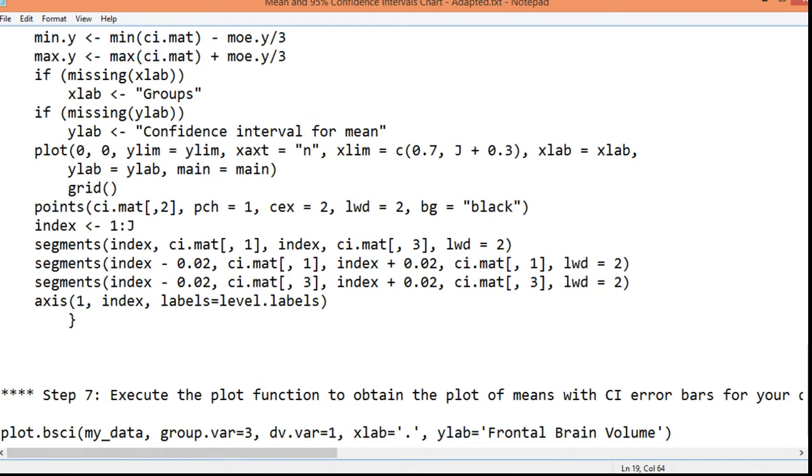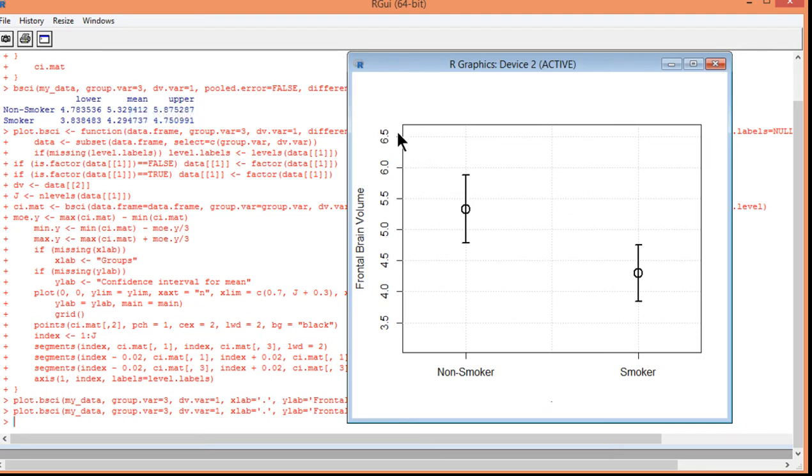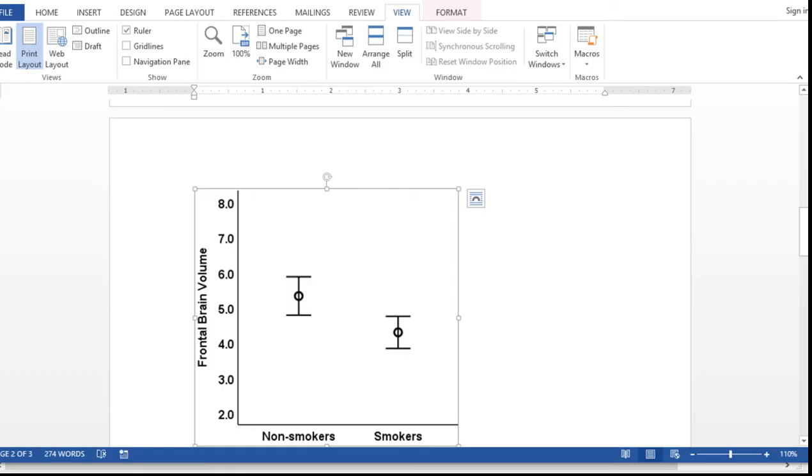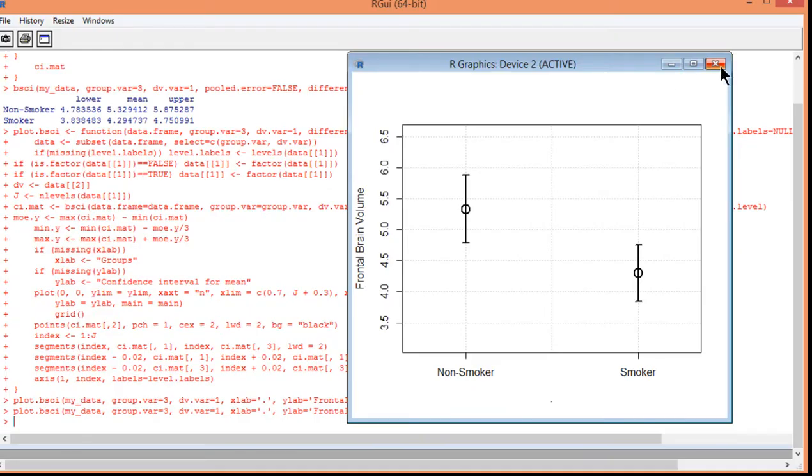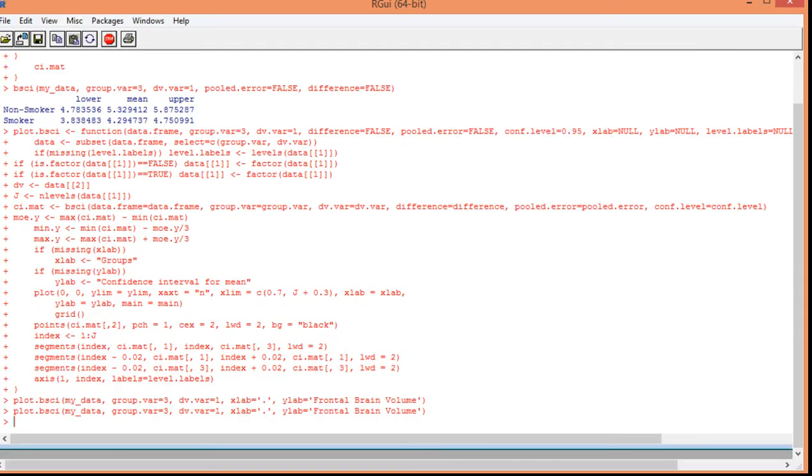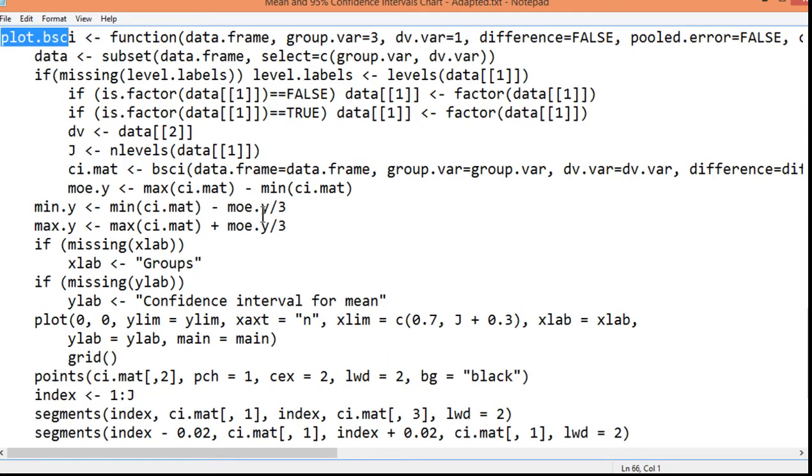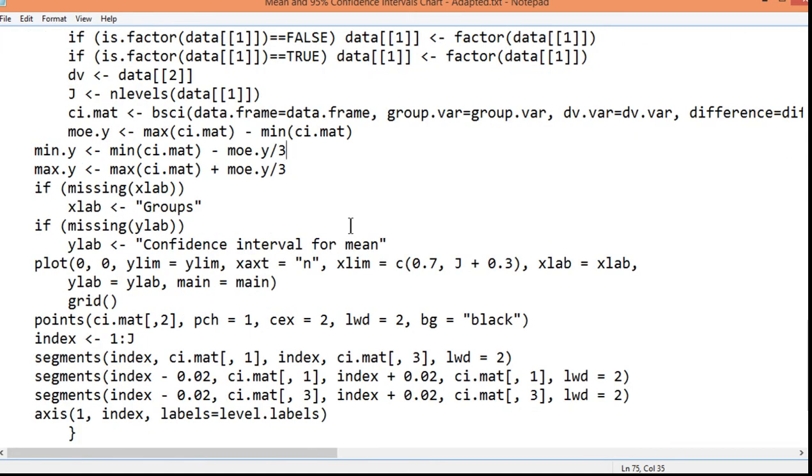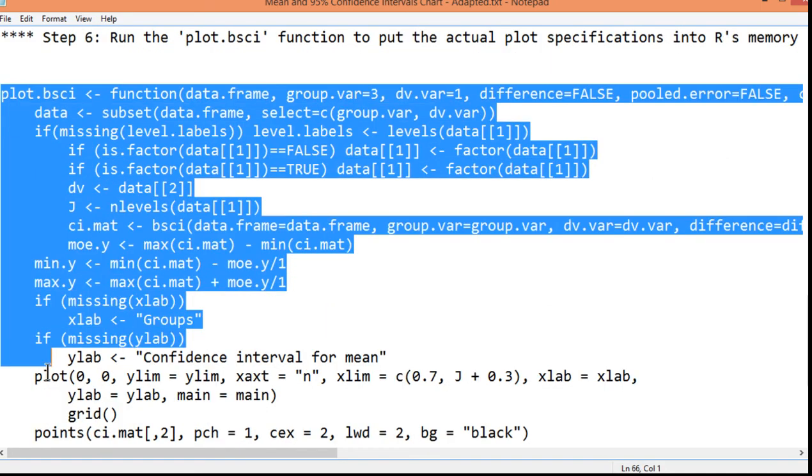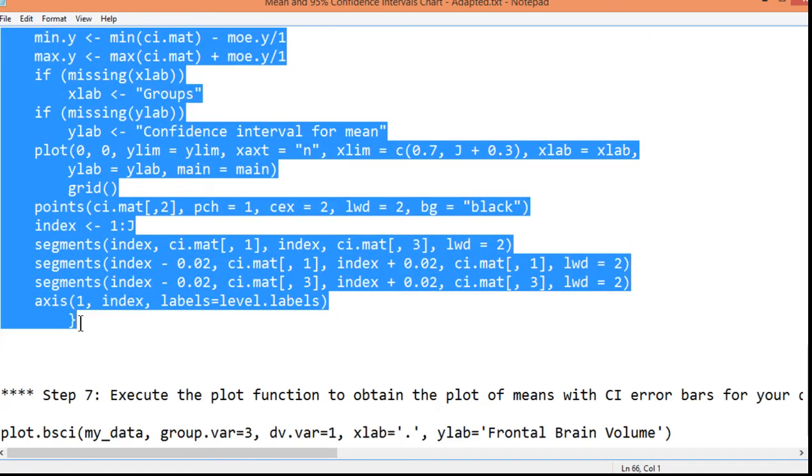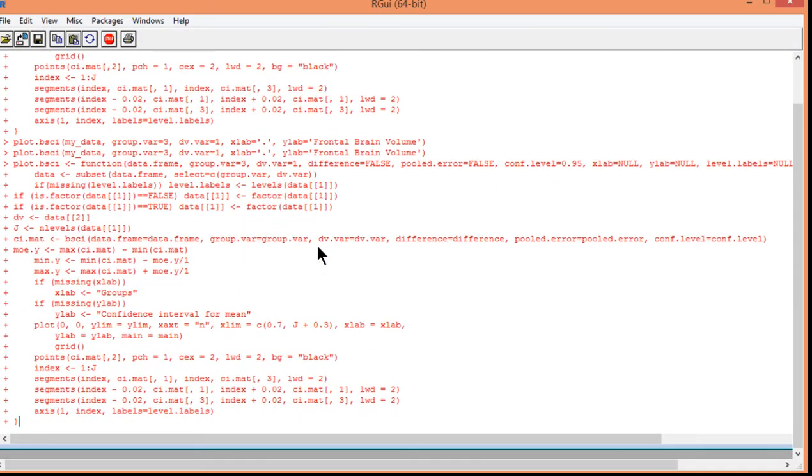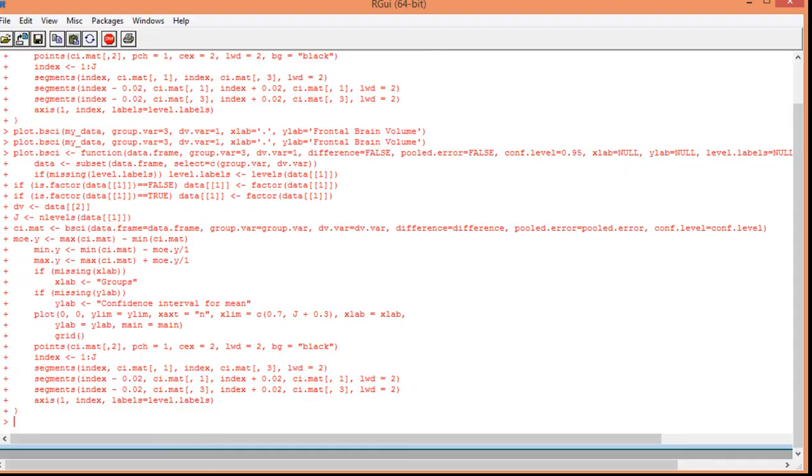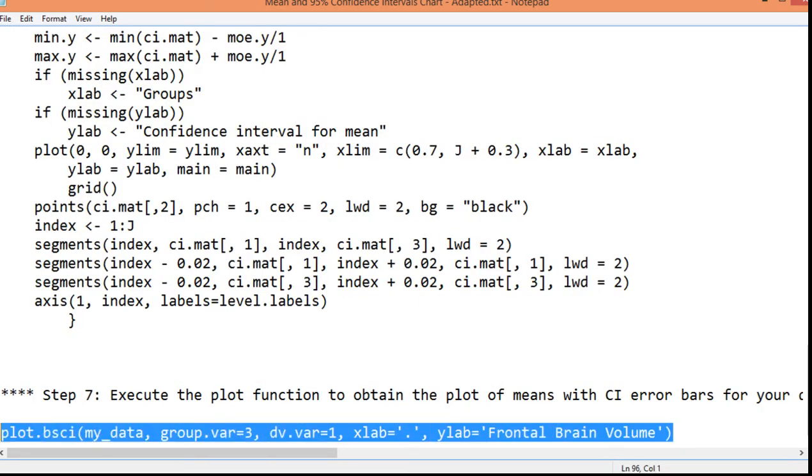So, one thing that I would probably want to manipulate in this chart is the y-axis. You can see that it has a range of 3.5 to 6.5. And you might want to have something that's bigger, like 2 to 8 or something like that. The way you can change that is in the syntax, in the actual plot BSCI syntax, you can see this part here, MOE.Y divided by 3. If you divide this, say, by 1 or 2, you will get a larger y-axis. So, I'll show you what it looks like when I divide by 1. And you'll see that the y-axis gets bigger. So, I'm just going to literally copy and paste that again. Click Enter and then redo the plot.